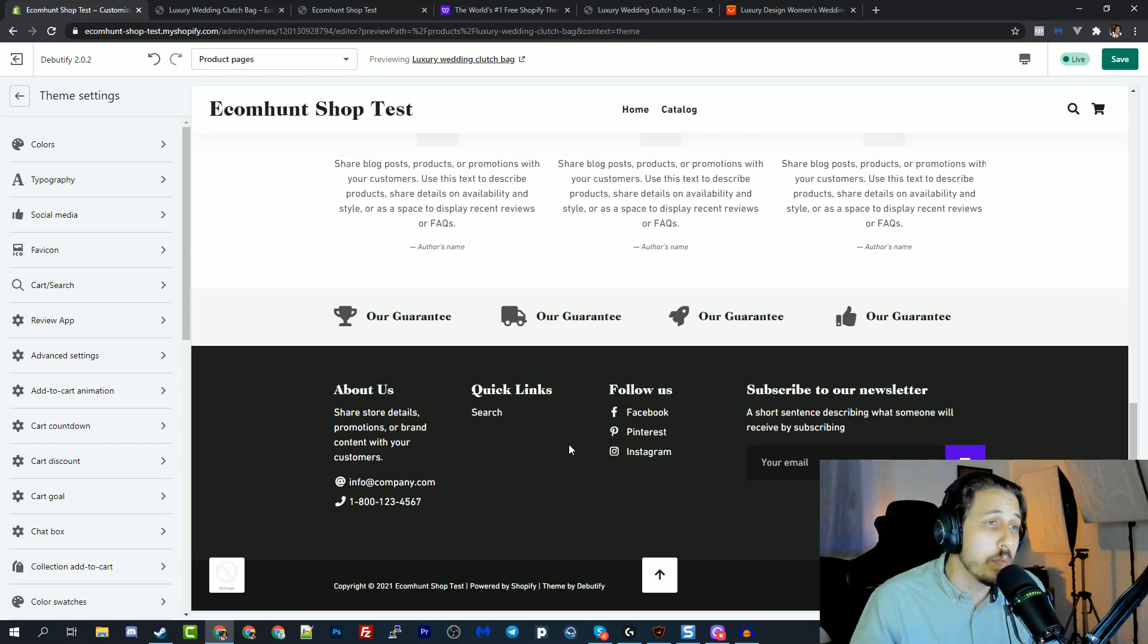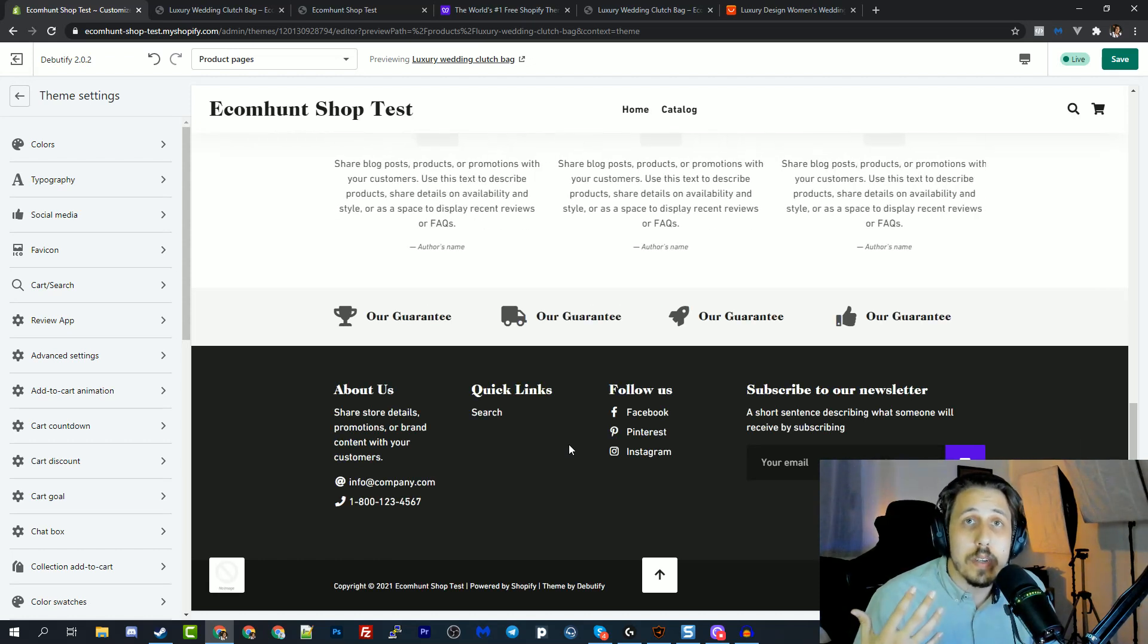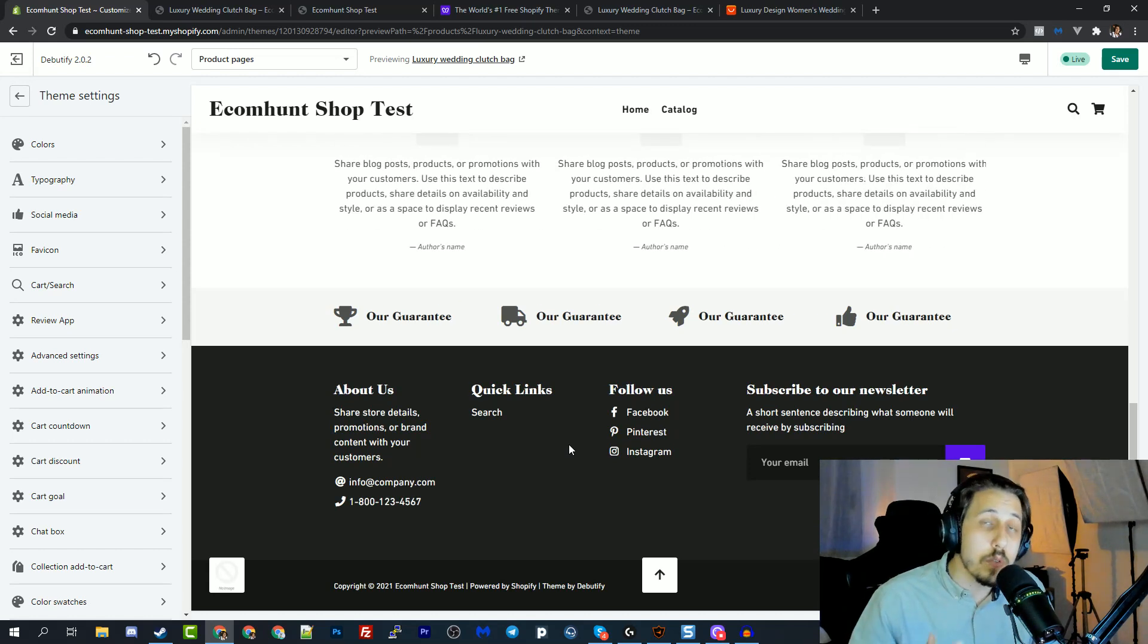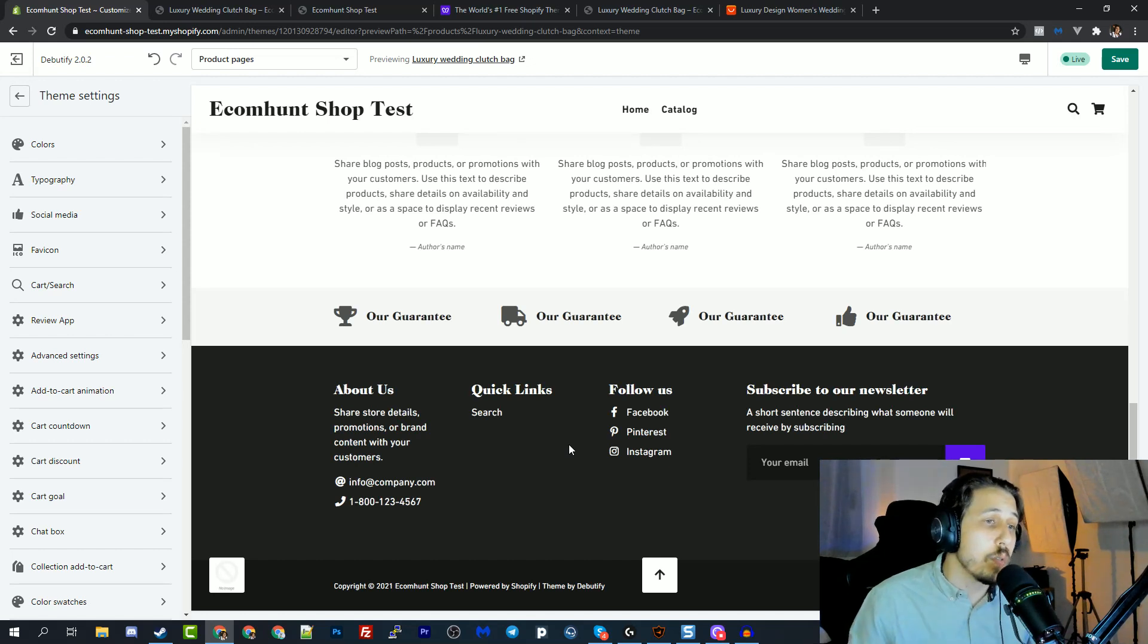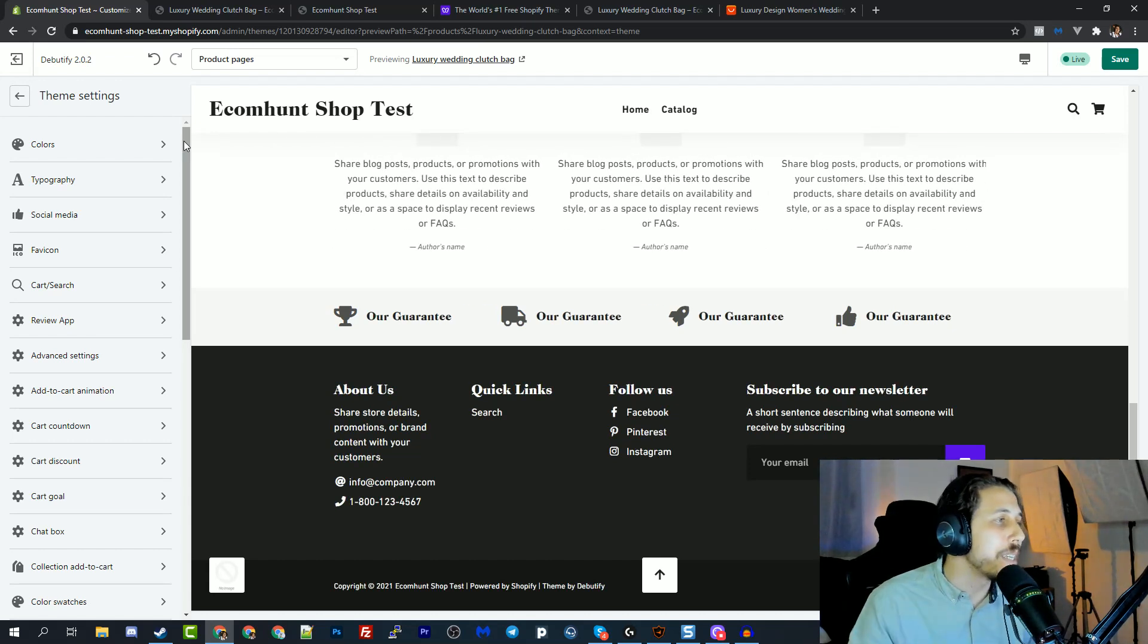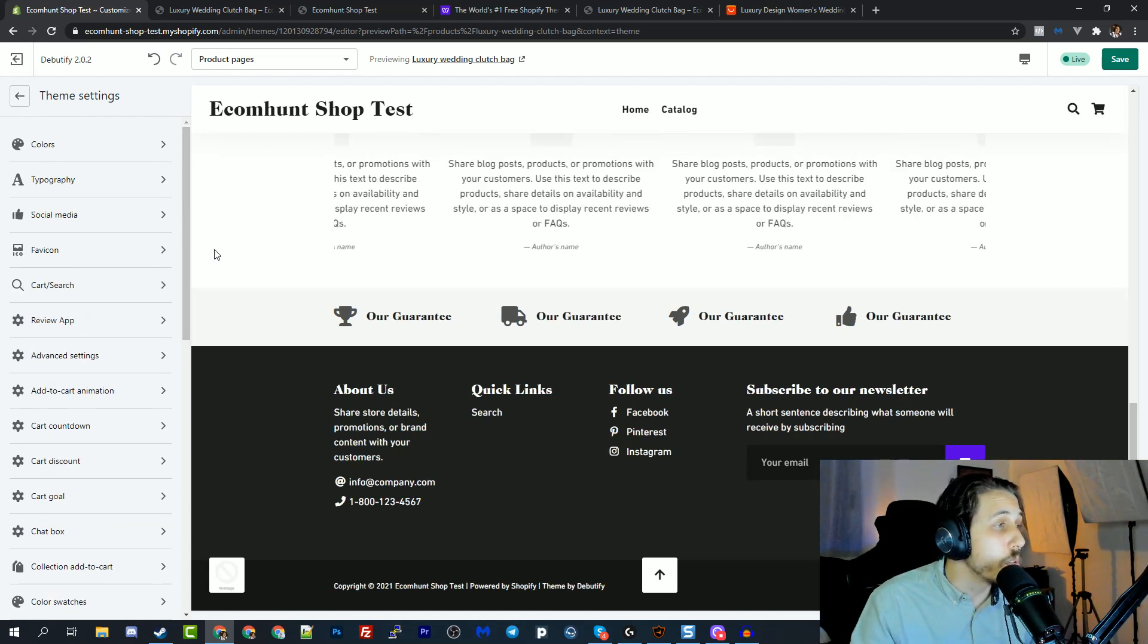First of all, it's free. So you have already the built in conversion optimized fixes. So you don't need to pay any developer to fix it. And the second advantage is that you can upgrade to $19 per month and you will have three of these amazing add-ons that you can use.